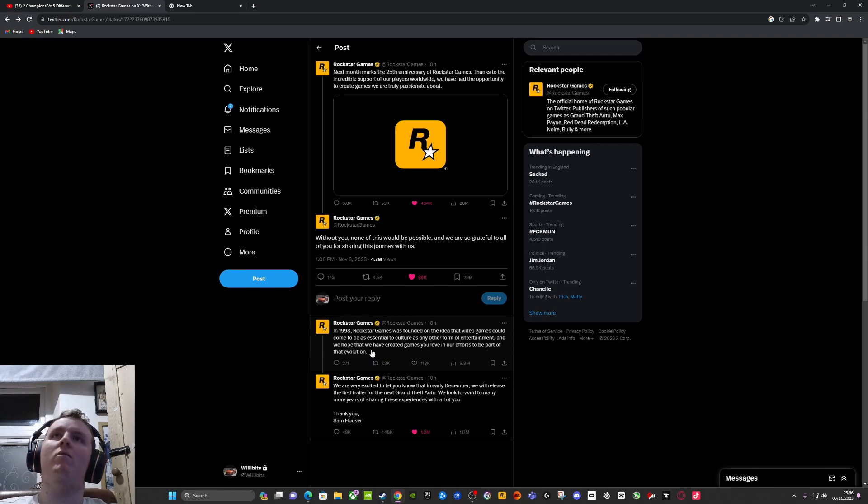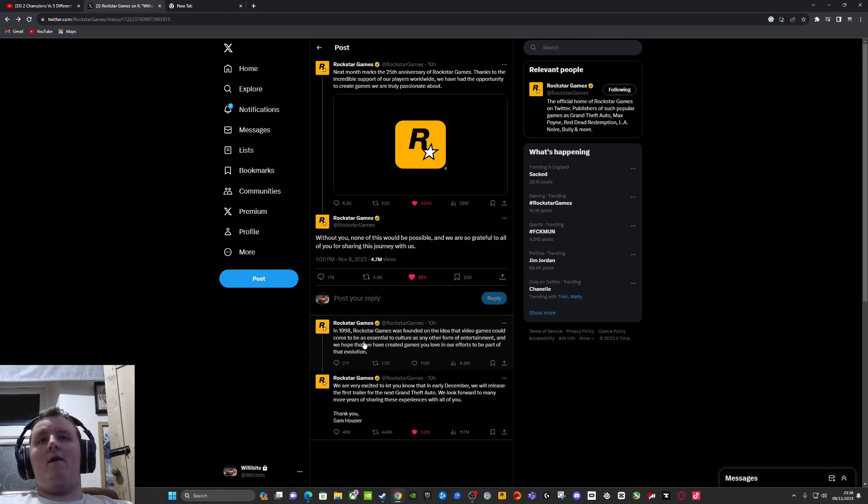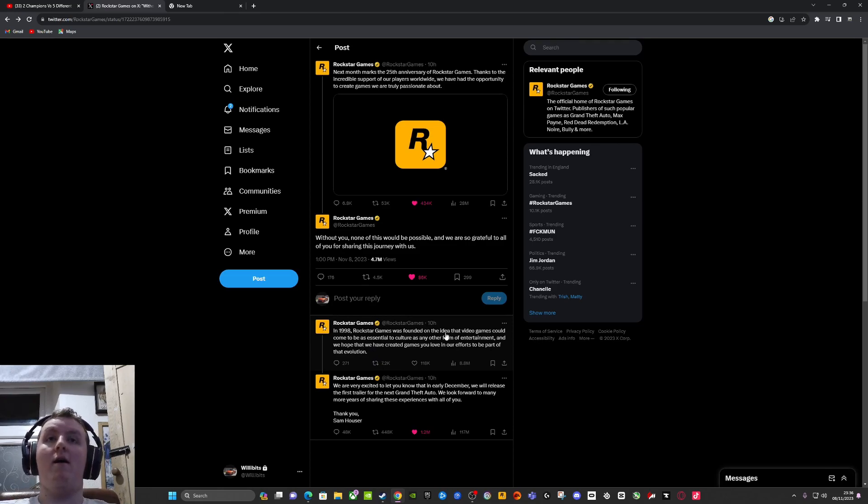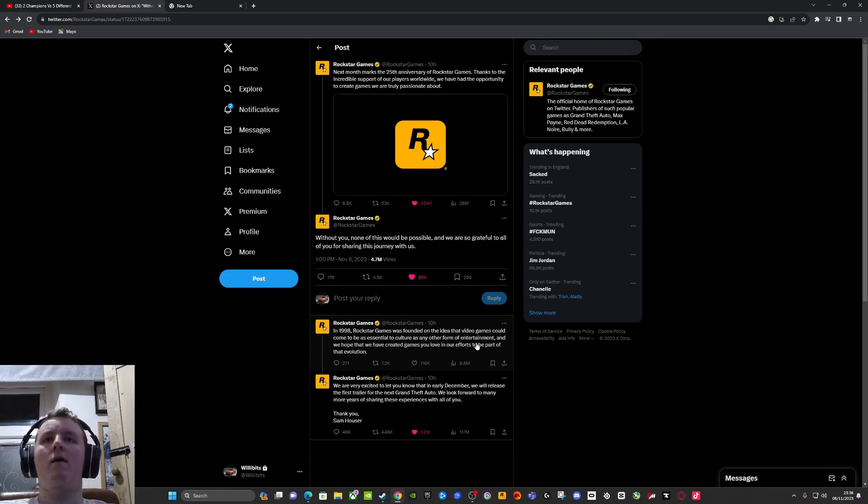In 1998, Rockstar Games were founded with the idea that video games could come to be as essential as any other form of entertainment. True, very true.